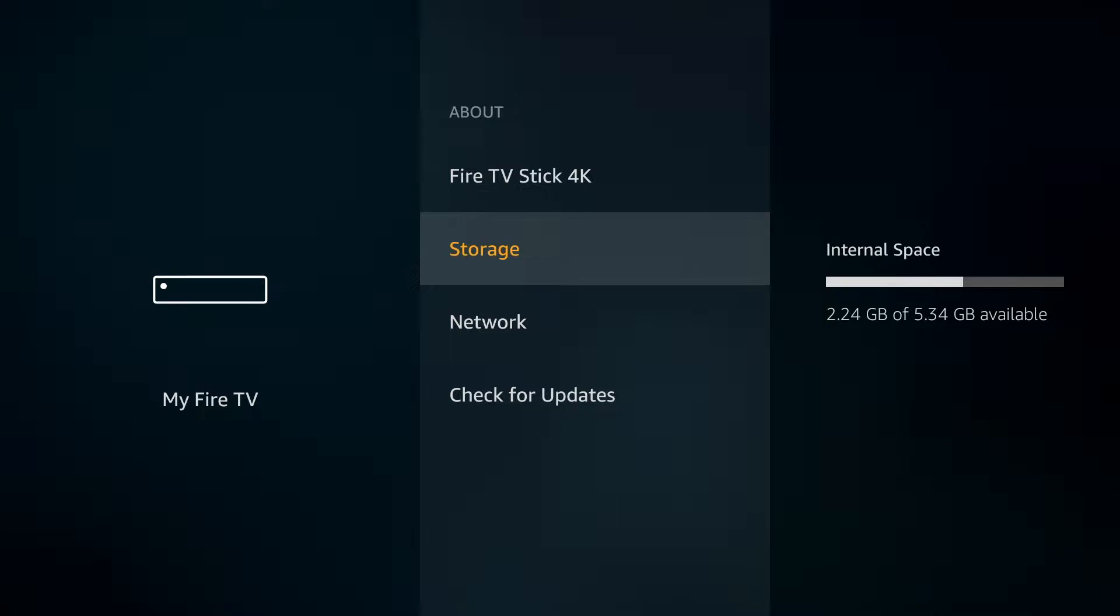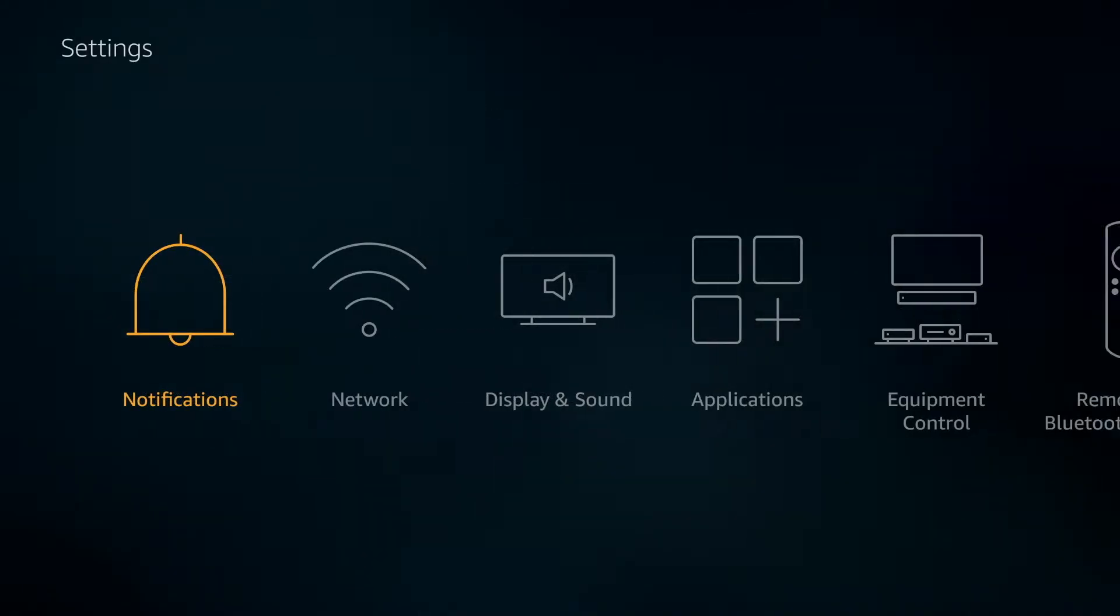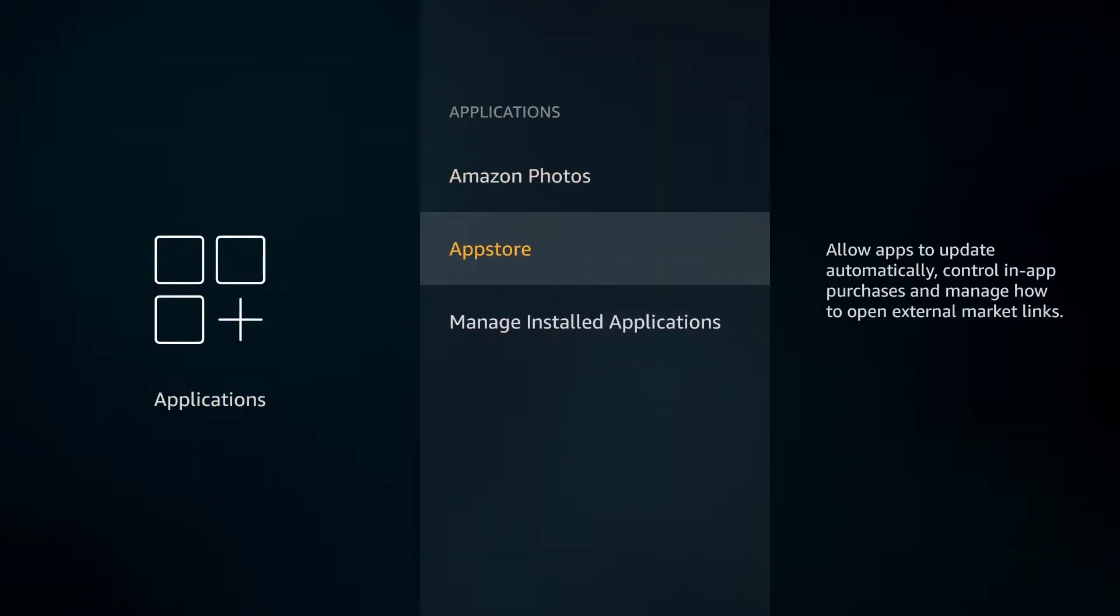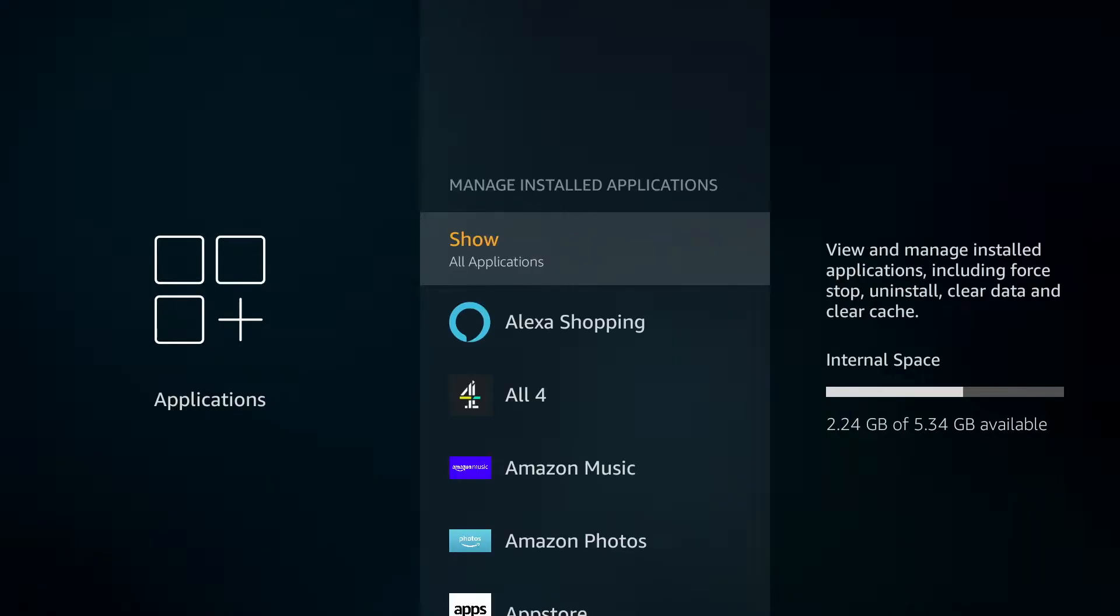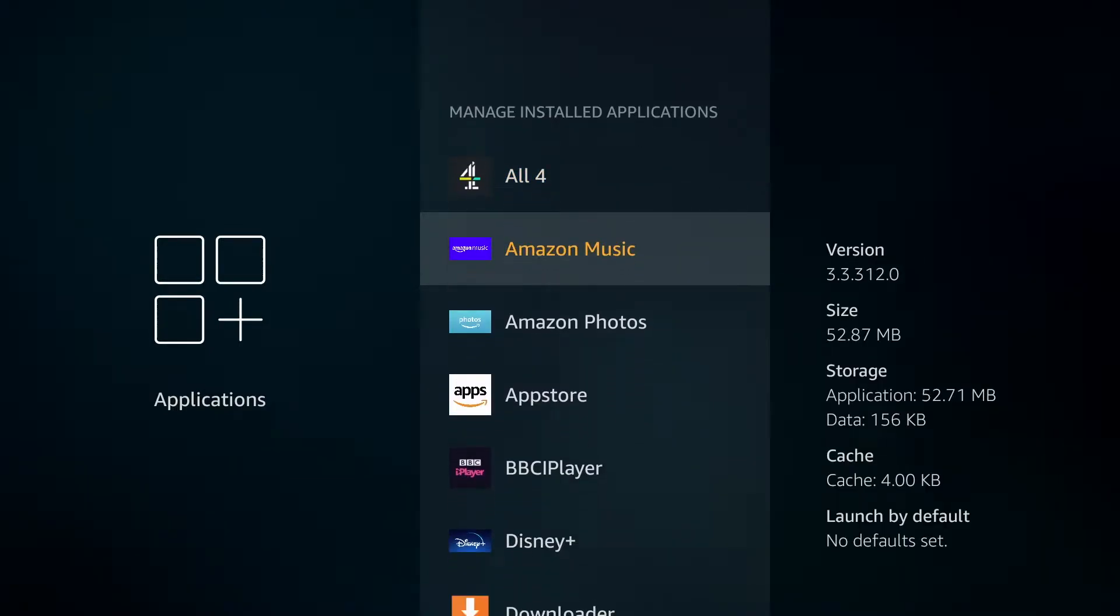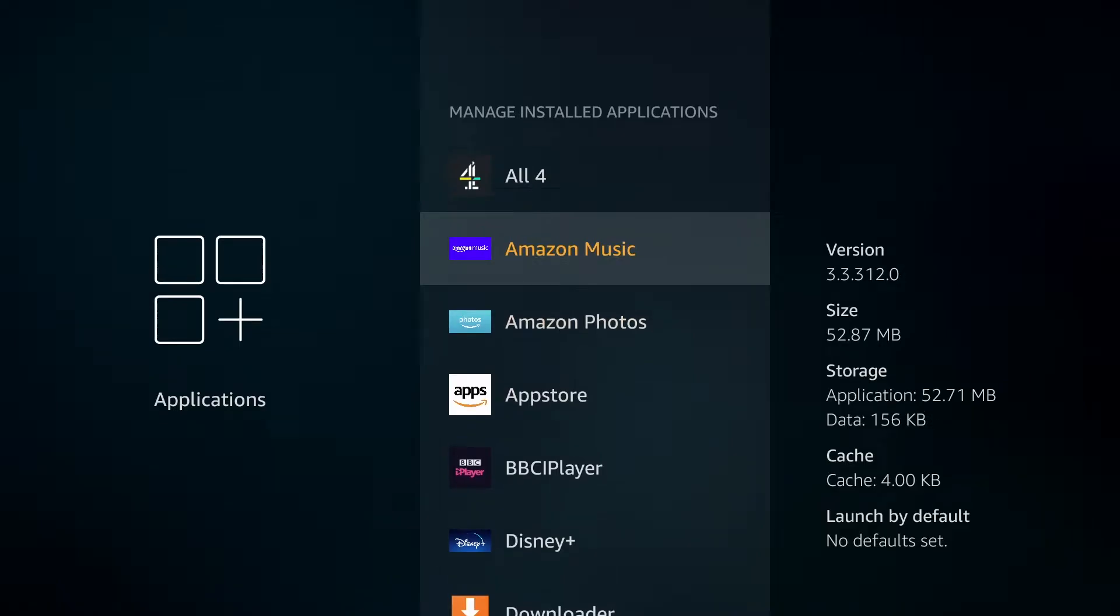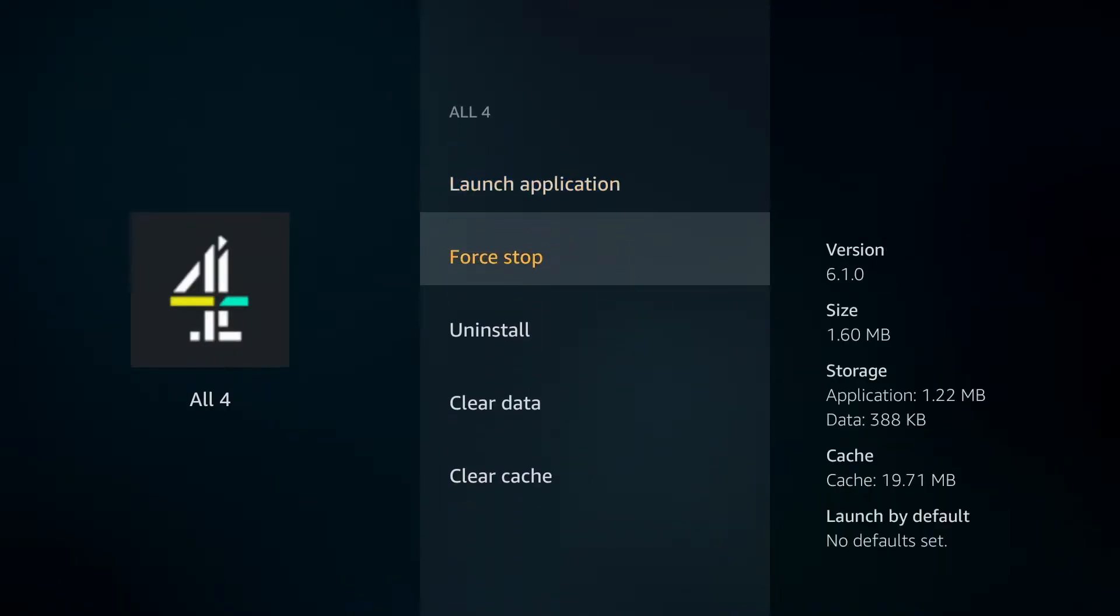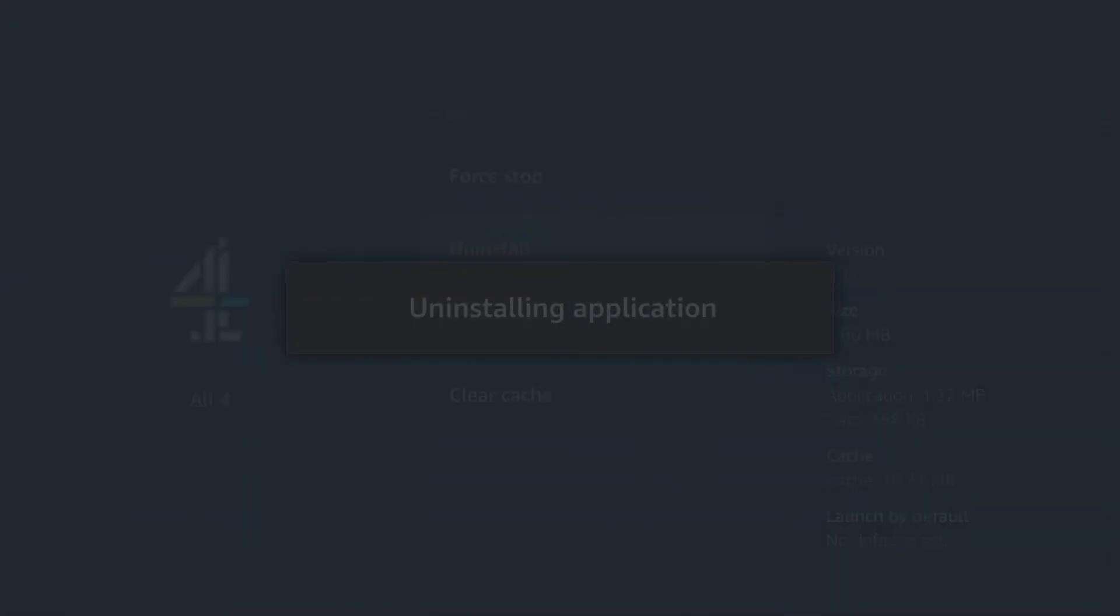So, you can either increase your storage or alternatively going back to our settings and over to Applications, you'll find the option for Manage Installed Applications. Then you can go through all your apps in here, see how much space is being taken up and you can uninstall and remove any that you're not currently using. And this will then clear up some space on your device.